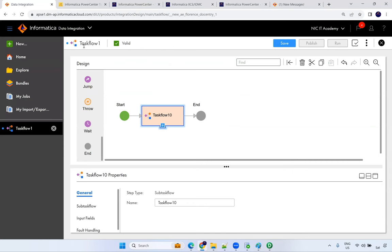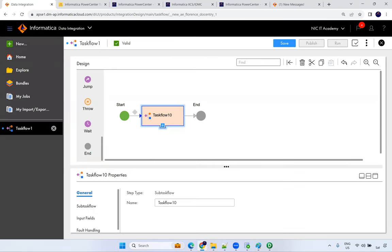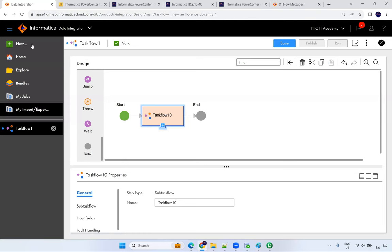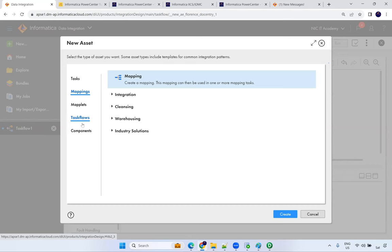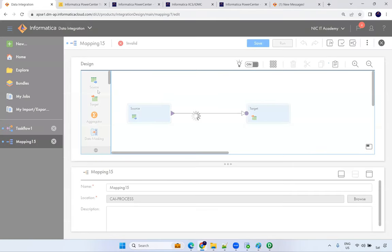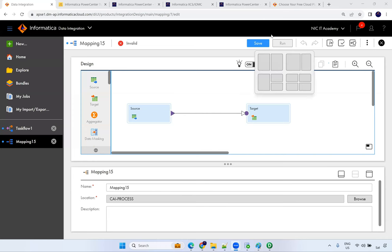For IICS you need SQL — that's the main language. Unix scripting is also needed — basic commands. I've already posted two videos on Unix you can start learning. The important language is SQL and basic Unix commands. You don't need Python for IICS.